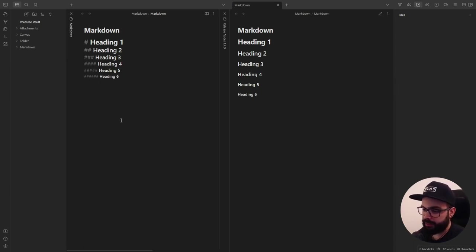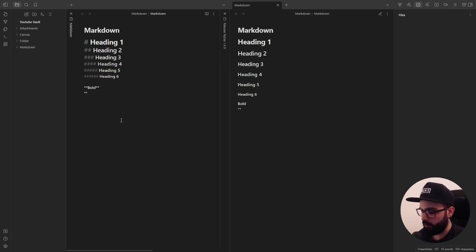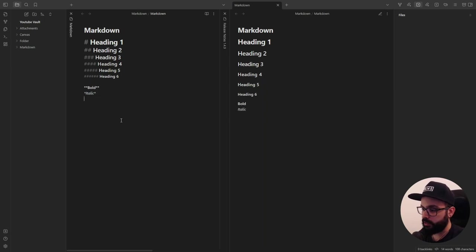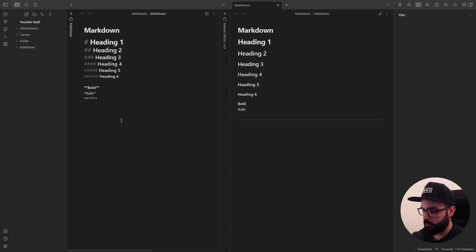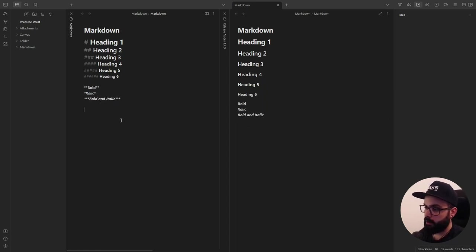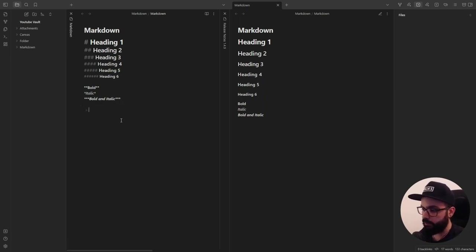You can make text bold by enclosing it in double asterisk like this or italic by using one single asterisk. And if you want to emphasize text with bold and italics at the same time you just need to use three asterisks. You can also create a block quote and to do that you just need to add the greater than sign in front of the paragraph.